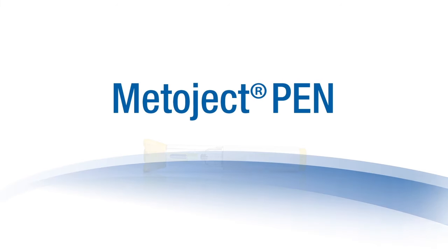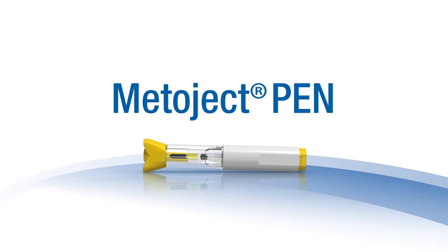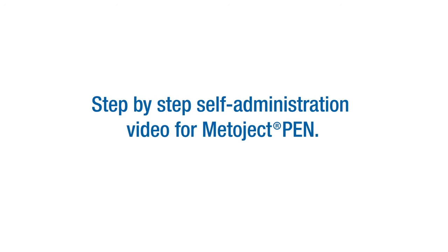Hello. This demonstration video introduces Medeject pen, the first methotrexate pen, and explains the different steps of the self-injection process.